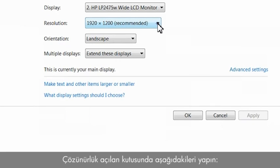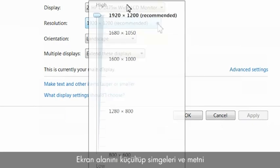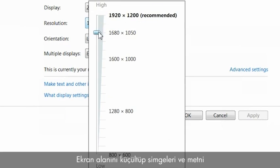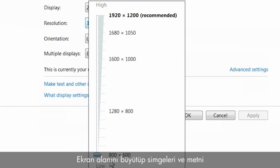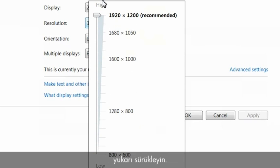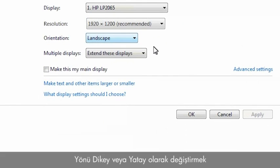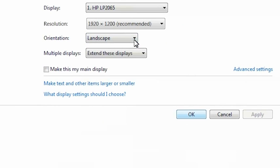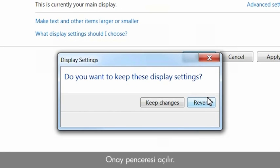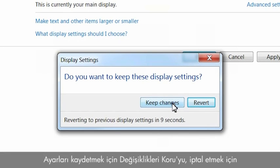In the resolution drop-down box, do the following. Drag the slider downward to decrease the screen area, making icons and text appear larger. Drag the slider upward to increase the screen area, making icons and text appear smaller. To change the orientation to portrait or landscape, select the option from the orientation drop-down list. Click OK. A confirmation window opens. Click Keep Changes to save the settings or Revert to cancel.